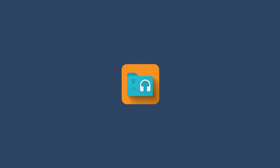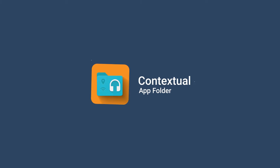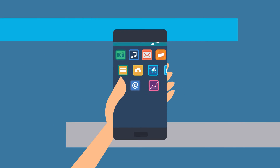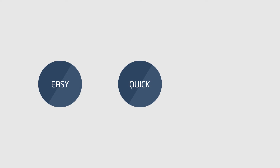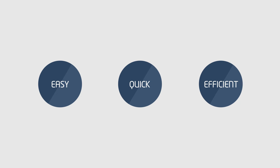But not anymore! Introducing Contextual App Folder for Android, which makes assigning apps and shortcuts to any situation easy, quick, and efficient.